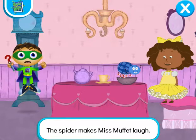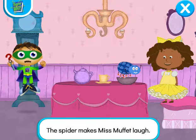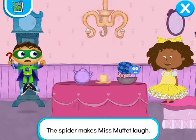Super job, Super U! We changed the story and saved the day!